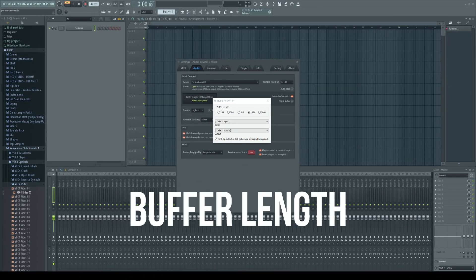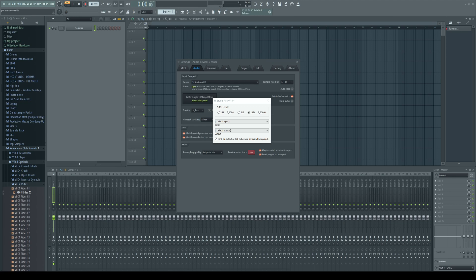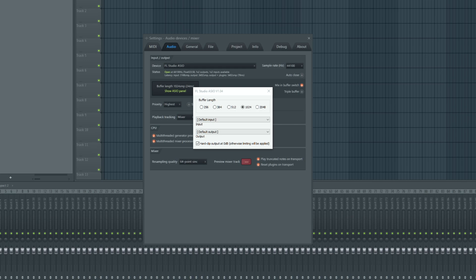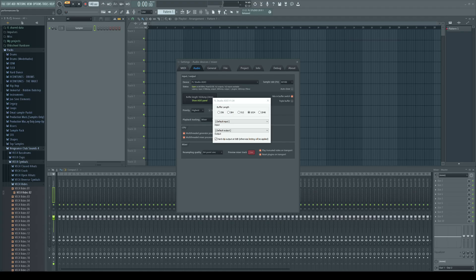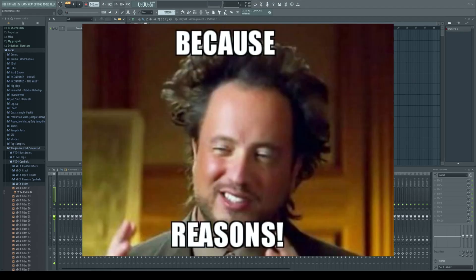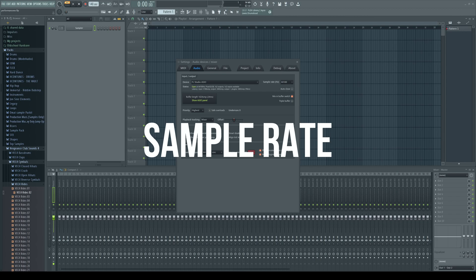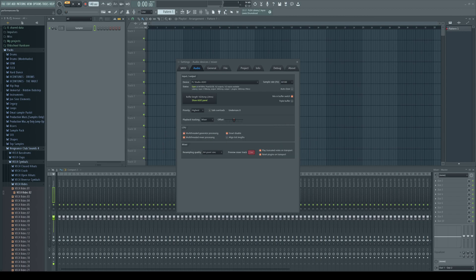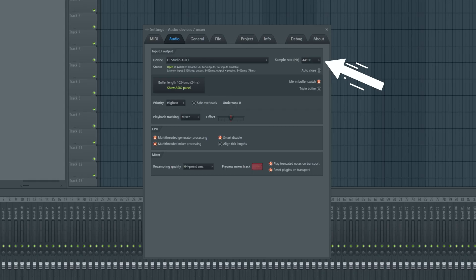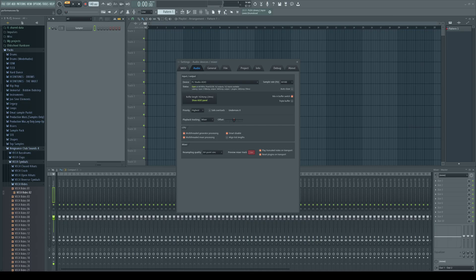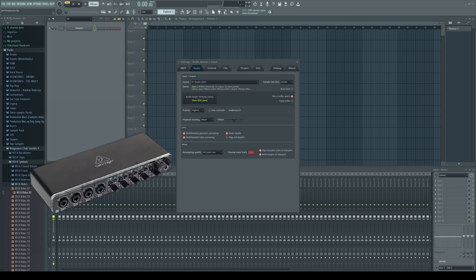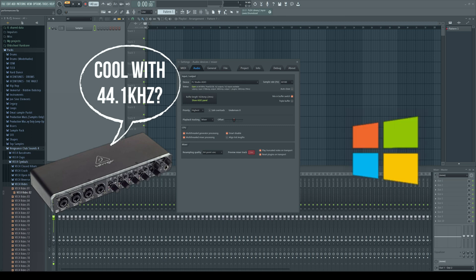Buffer length. ImageLine recommends buffer length between 10 to 40 milliseconds but not lower than 10 milliseconds. Sample rate. Use the sample rate of 44.1 kilohertz or 48 kilohertz if that is not available for you. Also make sure that your audio card and operating system are set to the same settings.